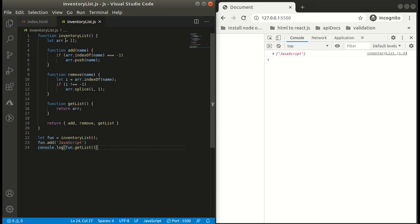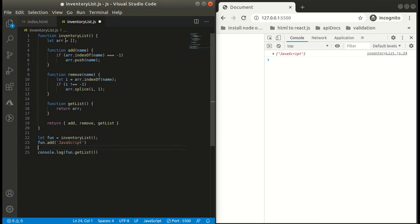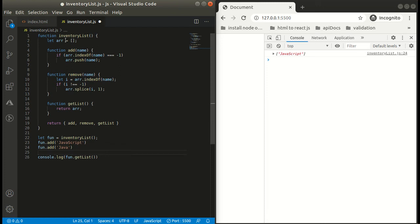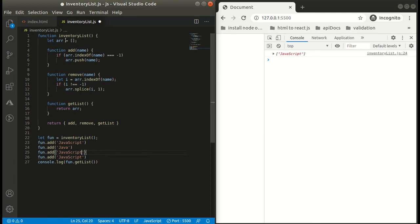Yeah, here you can see the array and it contains JavaScript. Similarly, we can add further elements to get a better idea. Let's add Java, C, Python. You can add more stuff like this.